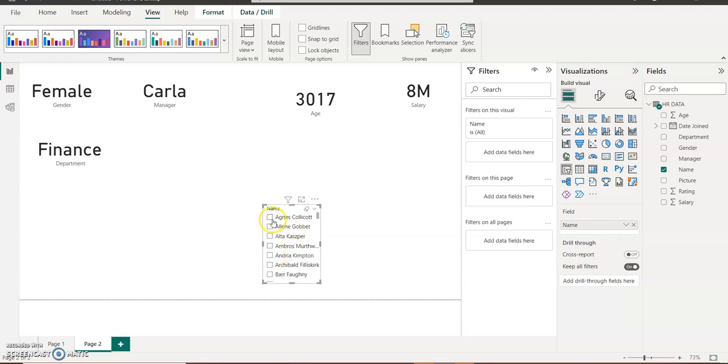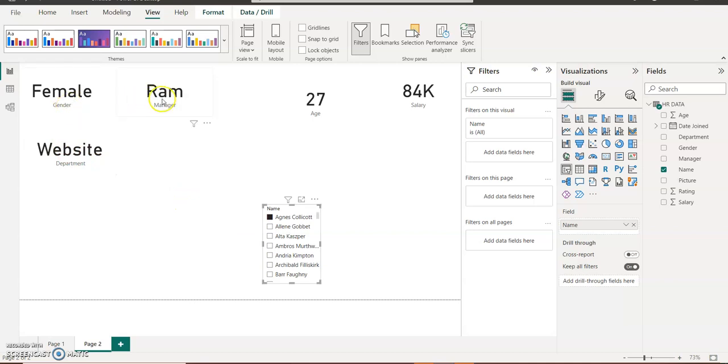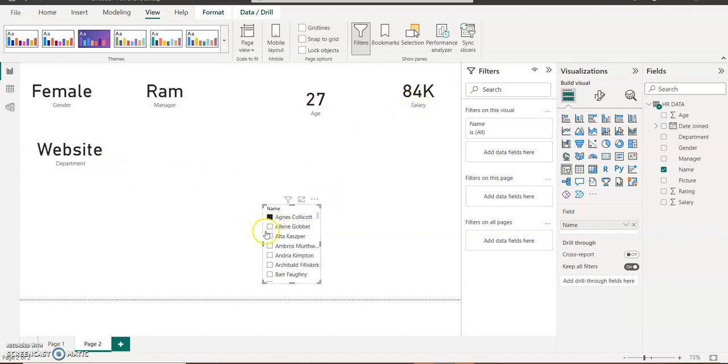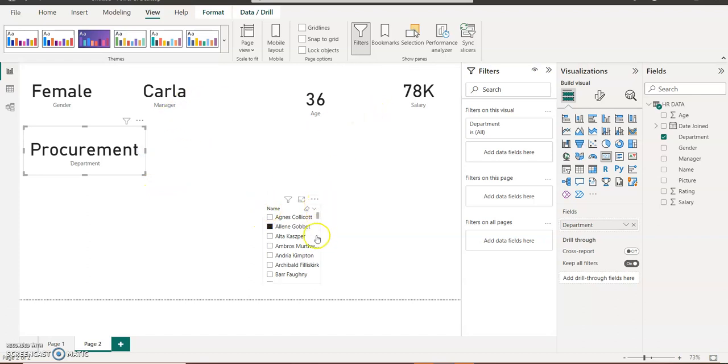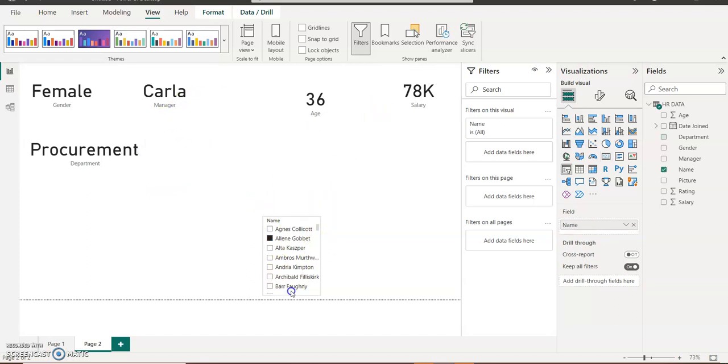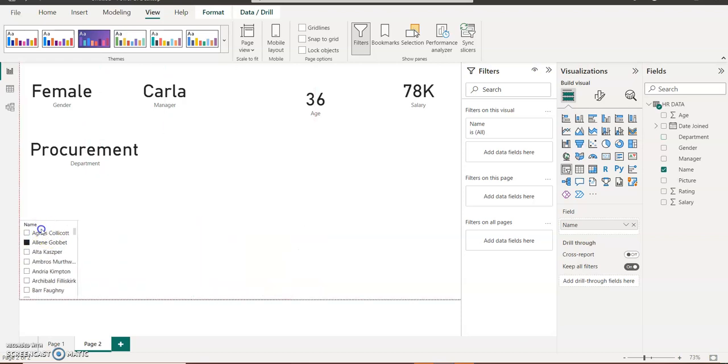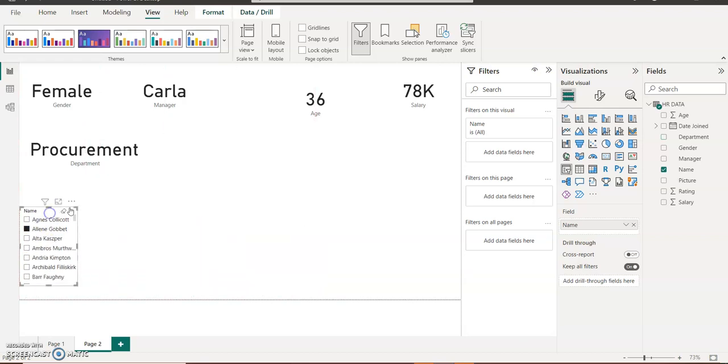If I pick Agnes now, it will give me information about Agnes. The female staff, Ram is the line manager, she's 27 years old. Salary is 8M and she's in the website development department. If I click on Allen, I can also see Allen's in procurement department, 46 years old.